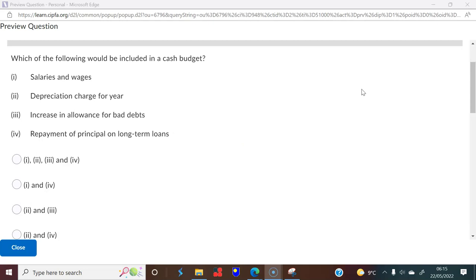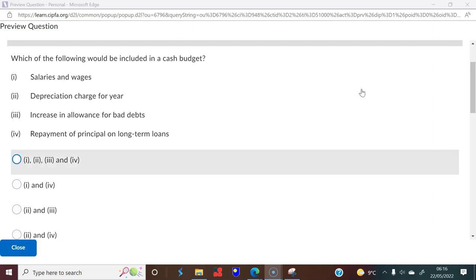Question 4: which of the following is included in a cash budget? Salaries and wages — yes, because it's actual cash. Depreciation — no, it's not a cash expense. Increase in allowance — no, there's no money going out; you're just creating an expense in the income statement. Repayment of principal — yes, this is actually a cash flow. So only one in four are cash flows.